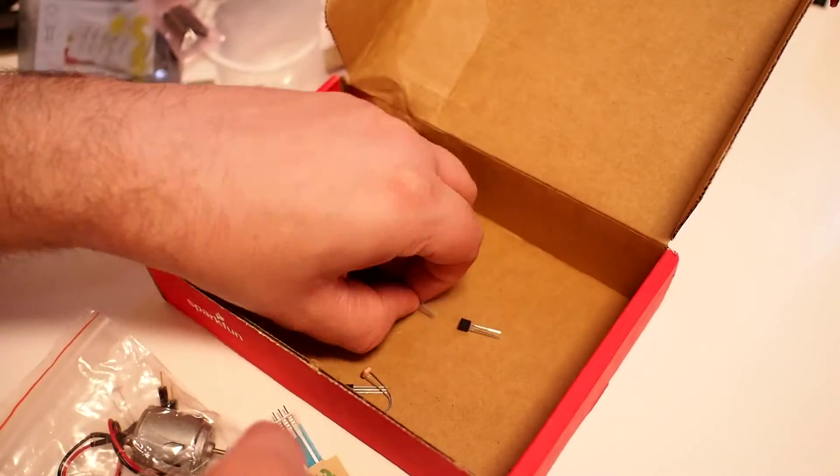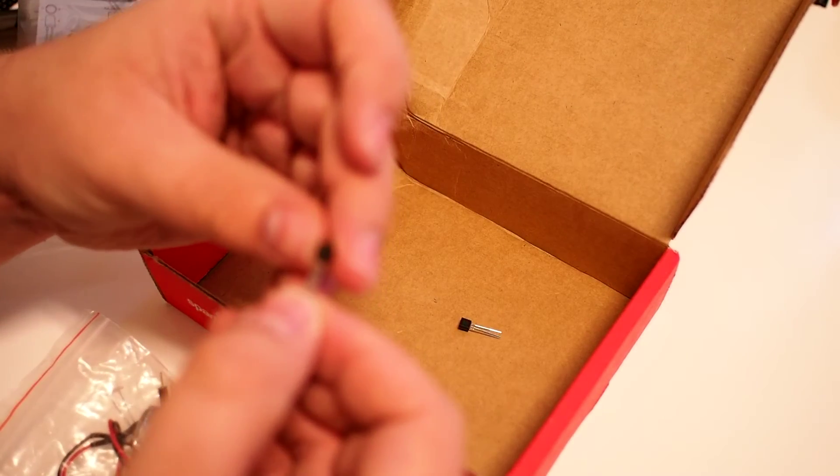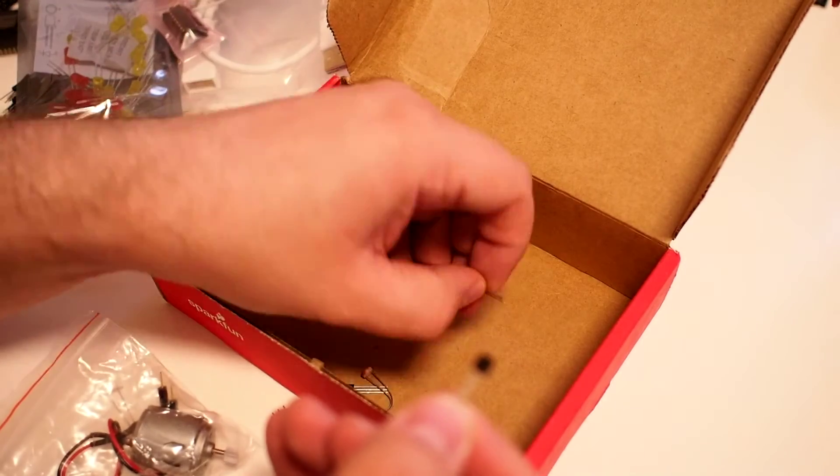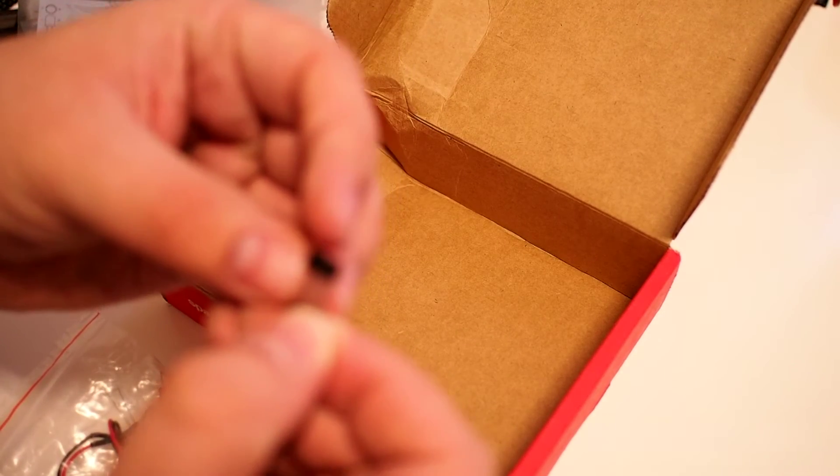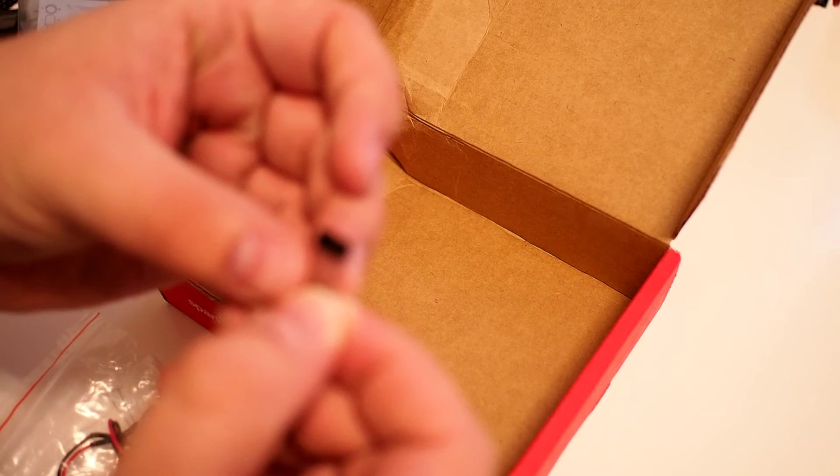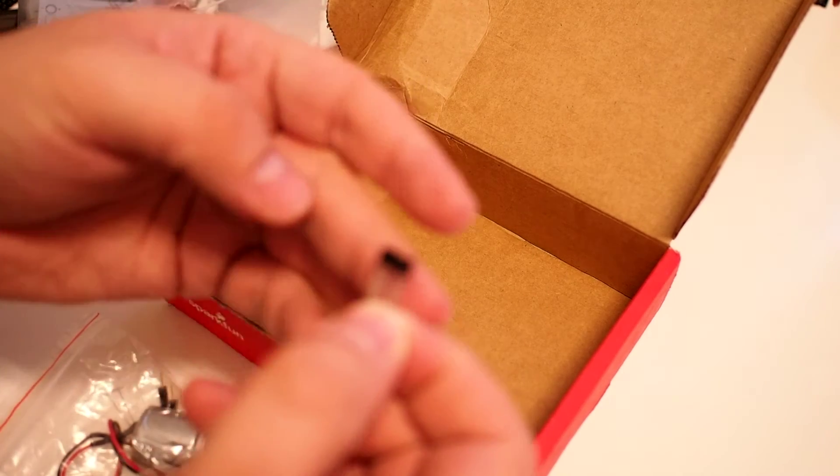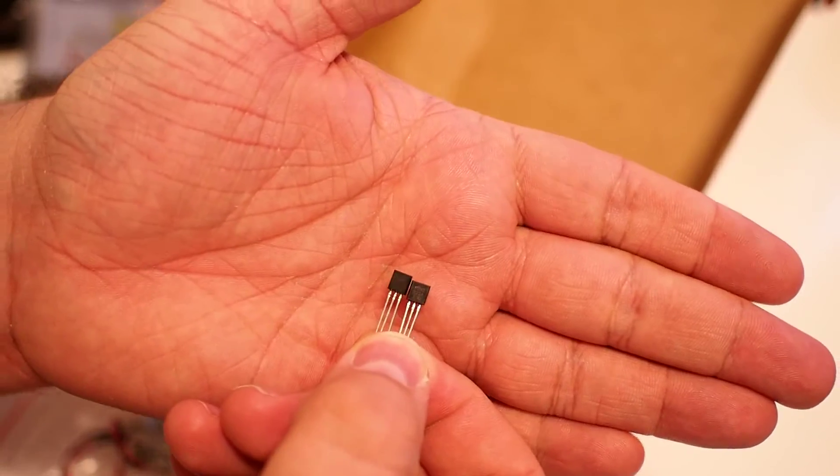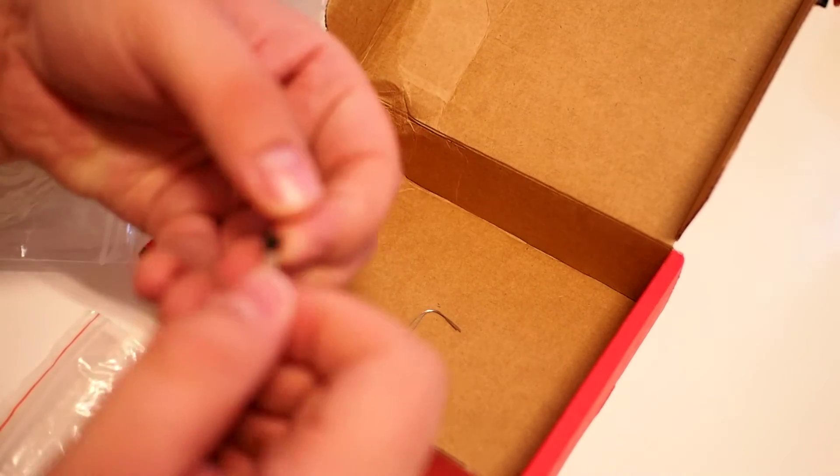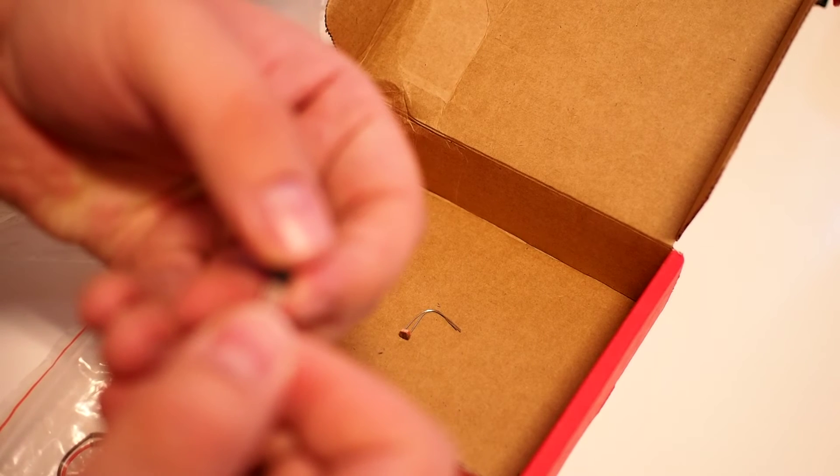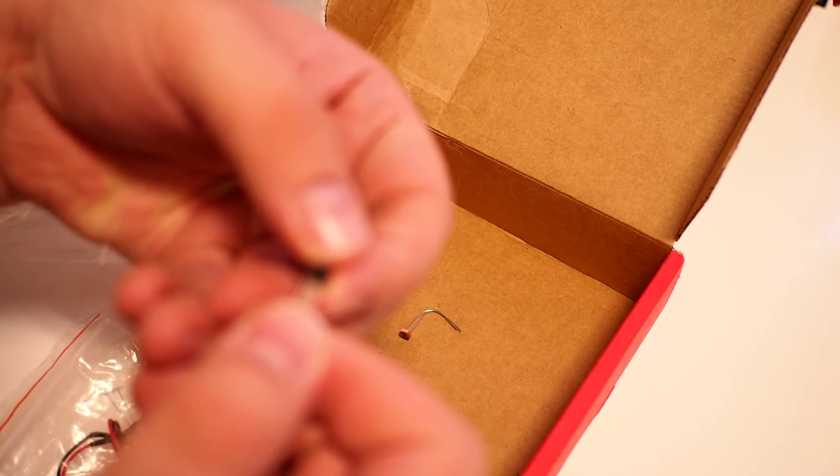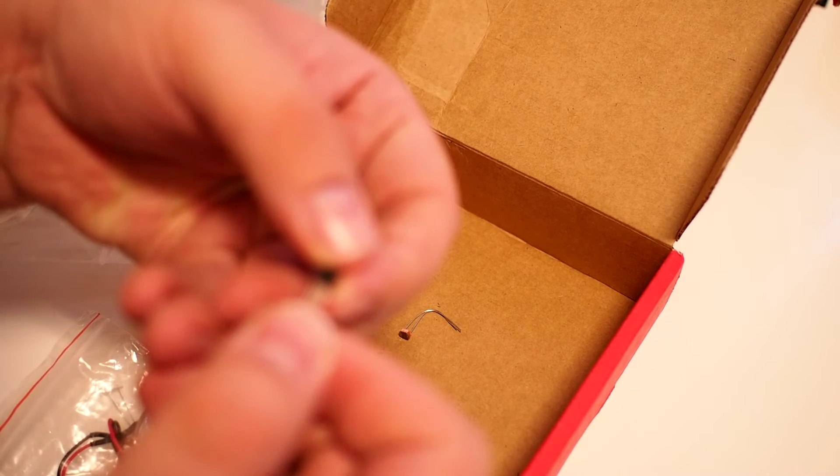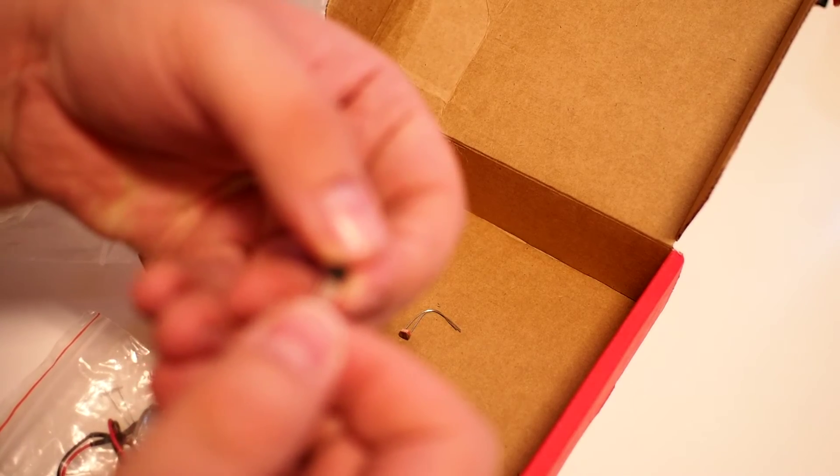Two transistors, it says P2N2222AE10, two of those, sorry three. No, this is a different one, 36GZ1415 or something.